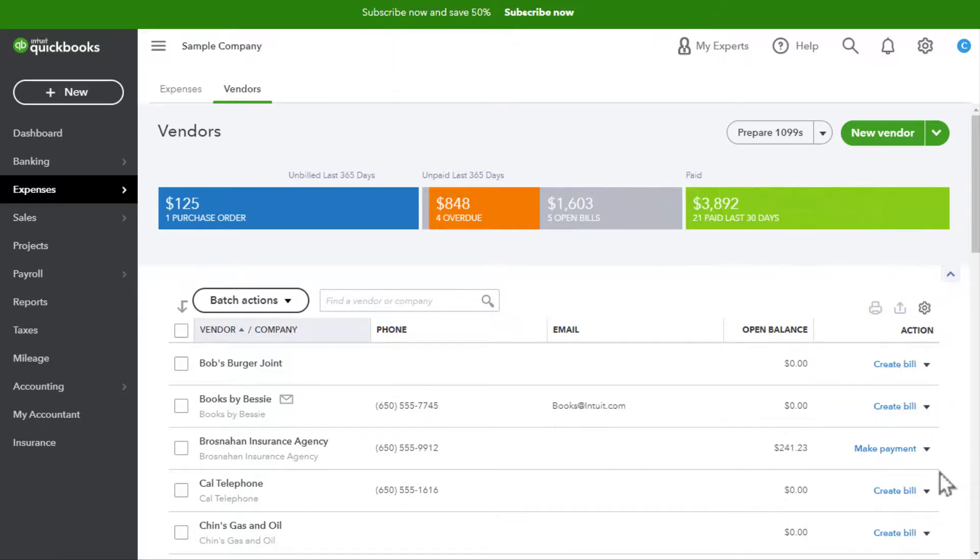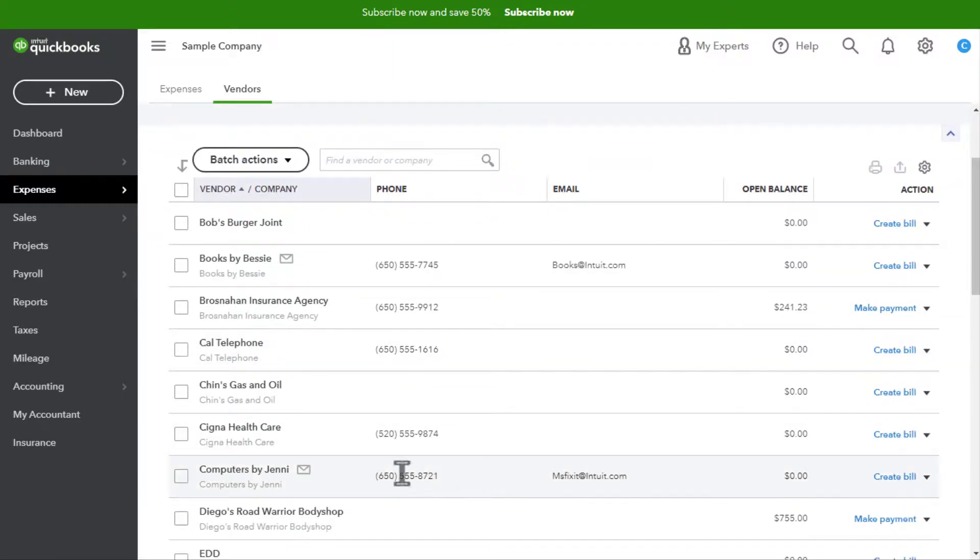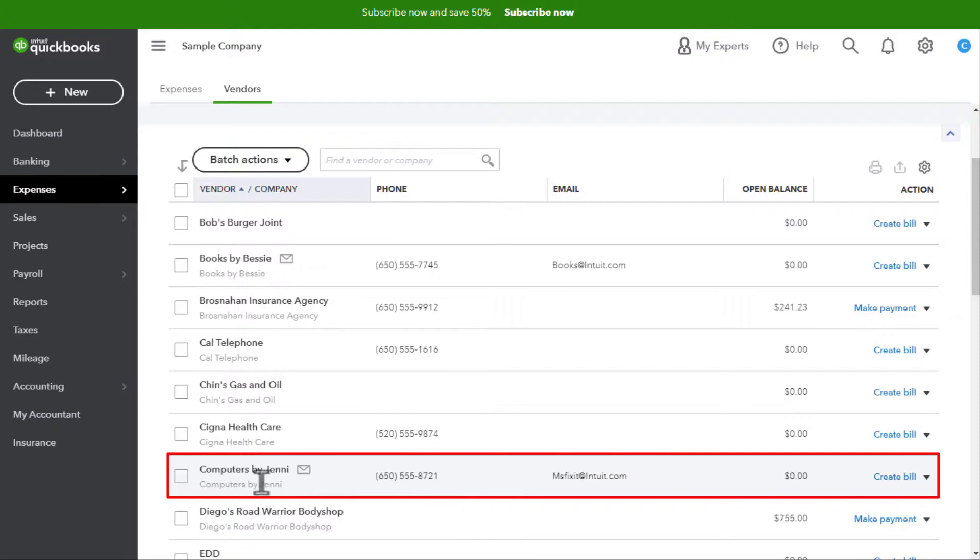And there we go. Computers by Jenny was deactivated and then reactivated.